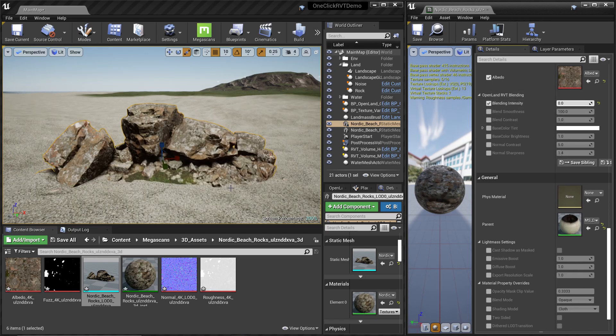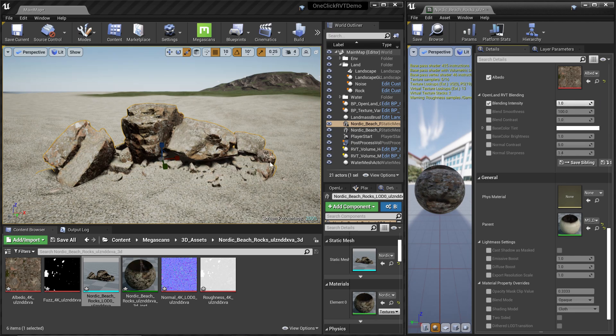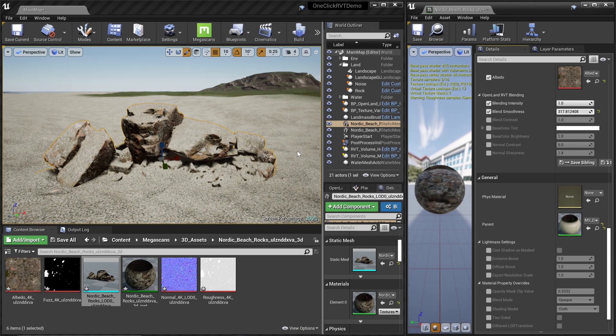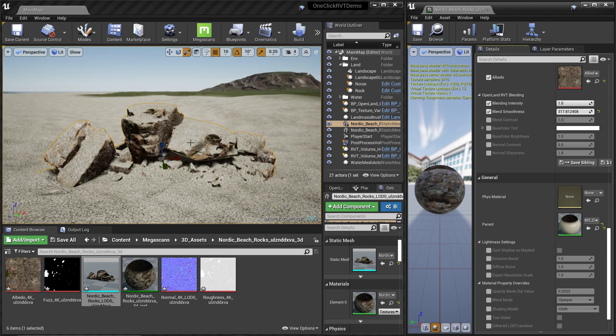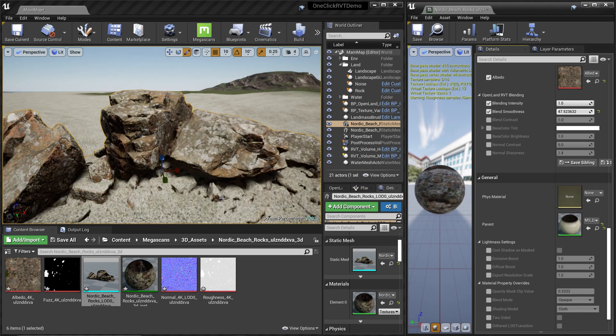At zero you don't have any sort of blending, and at one all the blending is there. There are a couple of options you need to think about. The first thing is Blend Smoothness. You can control how much of a blend you are going for. Now you can see almost every part of the rock has this sand texture, but I can reduce that and you can see now it only appeared on the bottom.